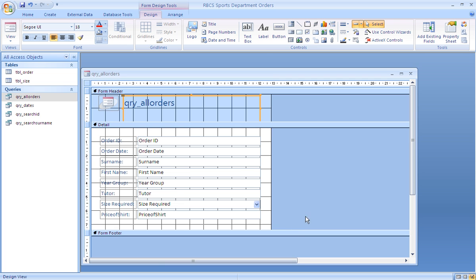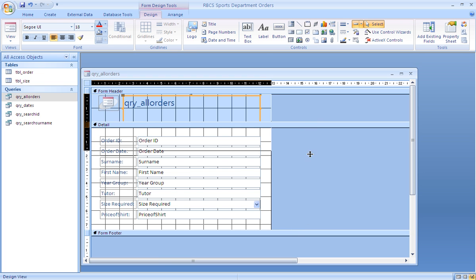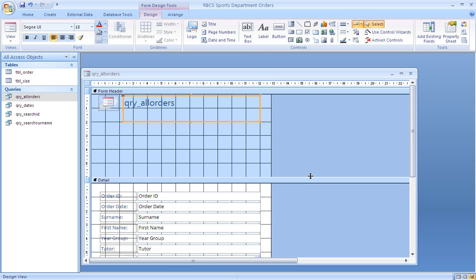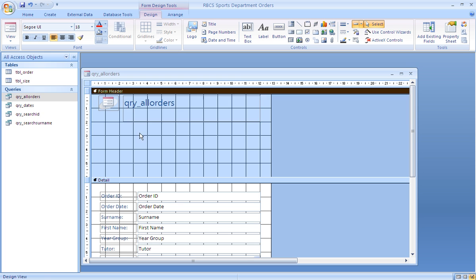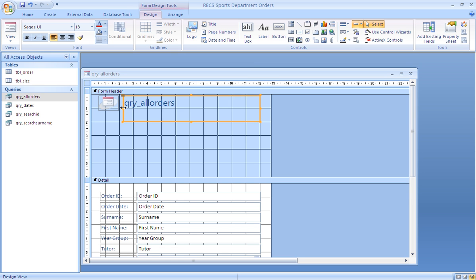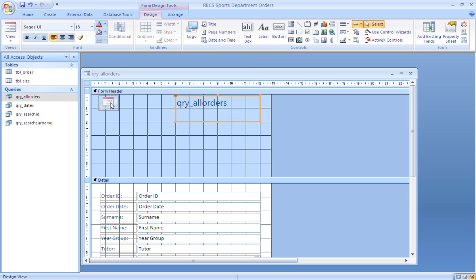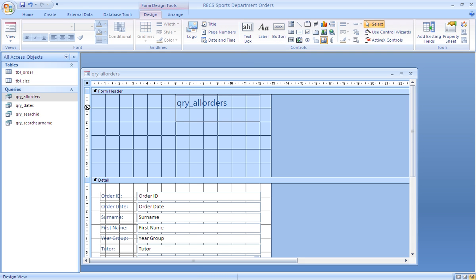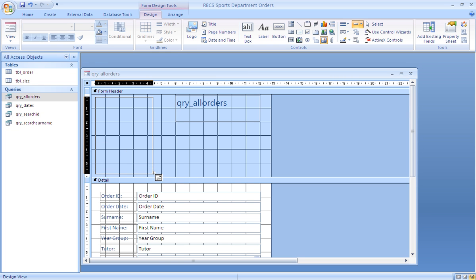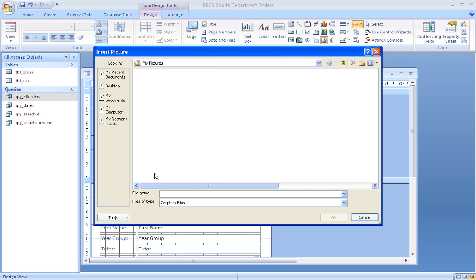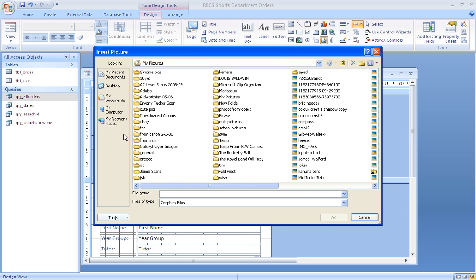In there we're going to put the school crest. The label which will contain the header needs to move across. The form icon can disappear. We push the image button and draw a box about four centimeters wide by five tall, and find the crest which is stored in My Documents.